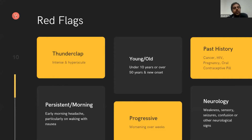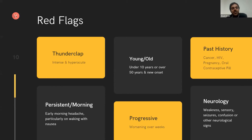These are all the red flags we're looking for. We're looking for a headache which is intense and hyper-acute — a thunderclap headache — meaning the worst headache of their lives, severe, come on in the space of a few hours, really, really bad. We're also worried in people who have a new onset of headache and are above 50 or below 10. A new character of headache that they've never had before and they're over 50 — that's a bit of a red flag.